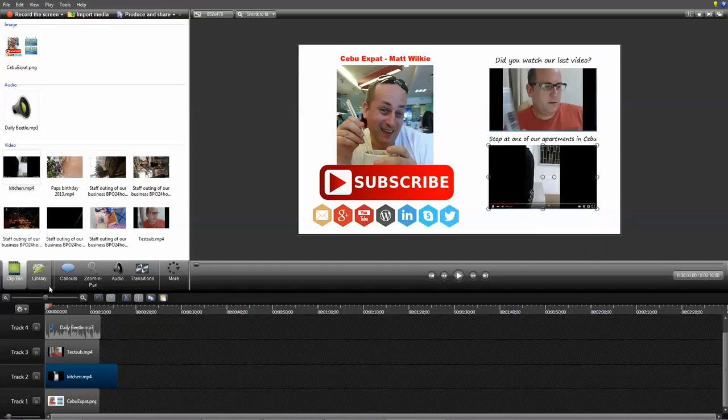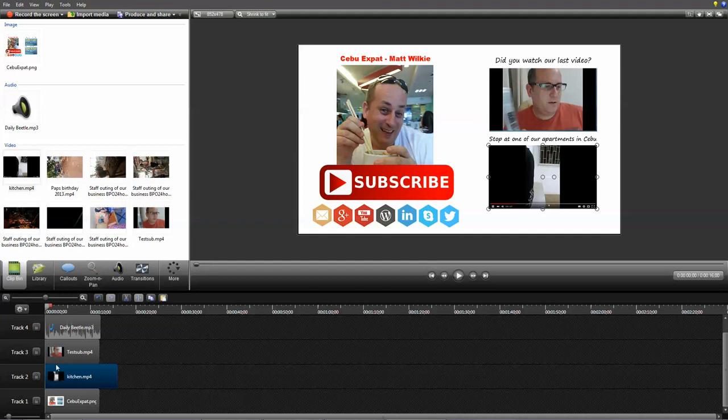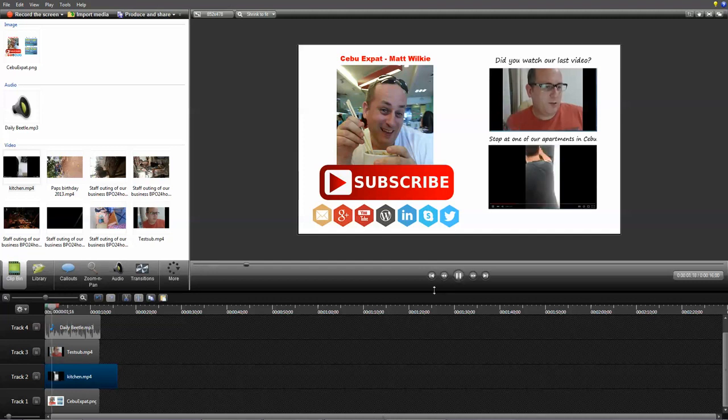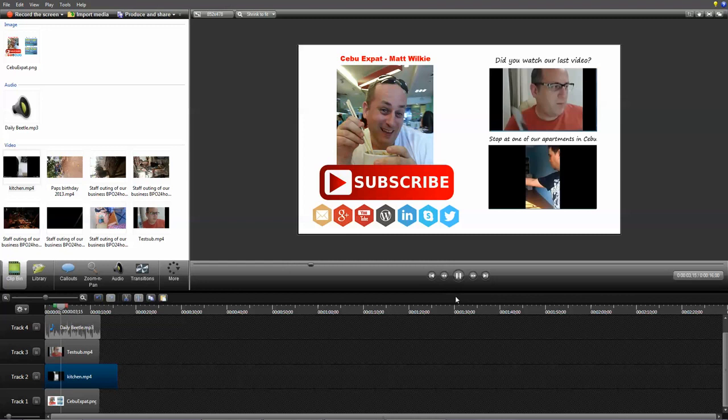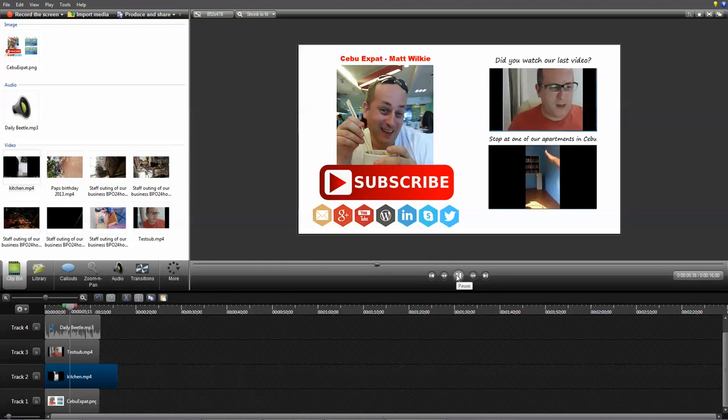And if we just press play, you'll see this is now all fully animated and working. Thanks for watching.